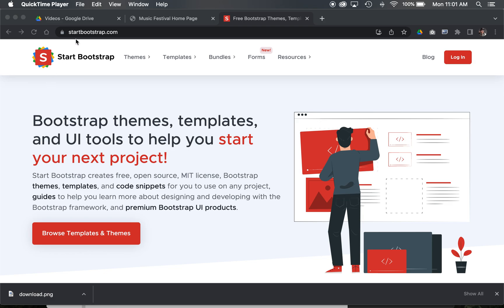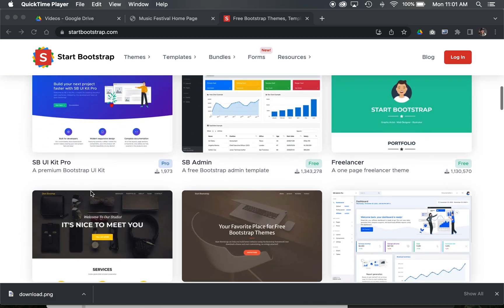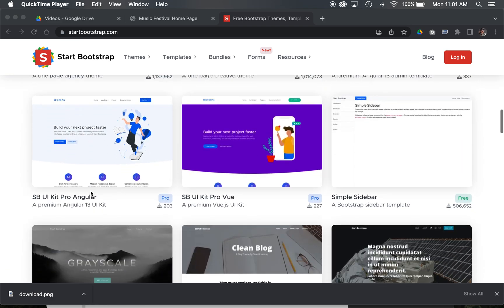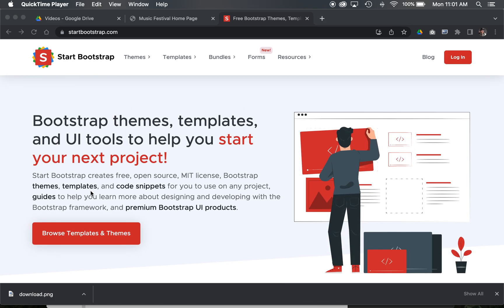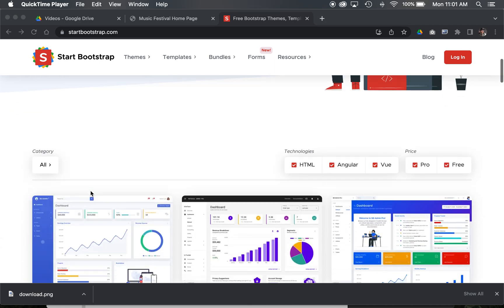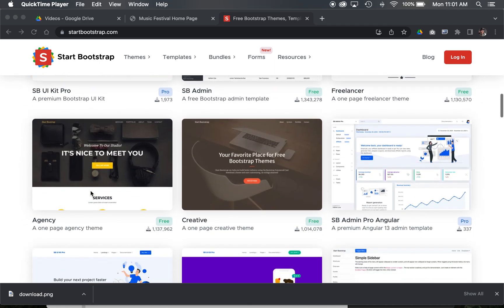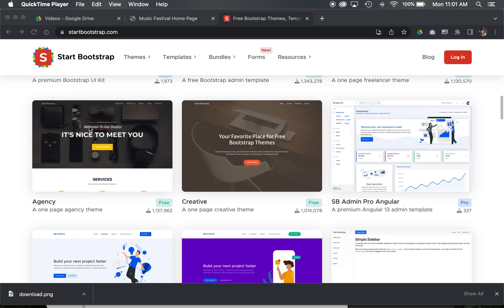I'm a fan of getting it from the Start Bootstrap website. There's a website called Start Bootstrap that has all kinds of different templates and things, but you can just Google free Bootstrap templates to find a set of really cohesive web designs out there.